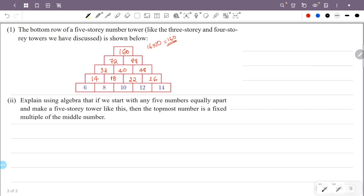Now we explain using algebra that if we start with any 5 numbers equally apart and make a 5-story tower, then the topmost number is a fixed multiple of the middle number. The first row has a common difference, and once we multiply through we can prove this. The middle number of the bottom row is our key value.